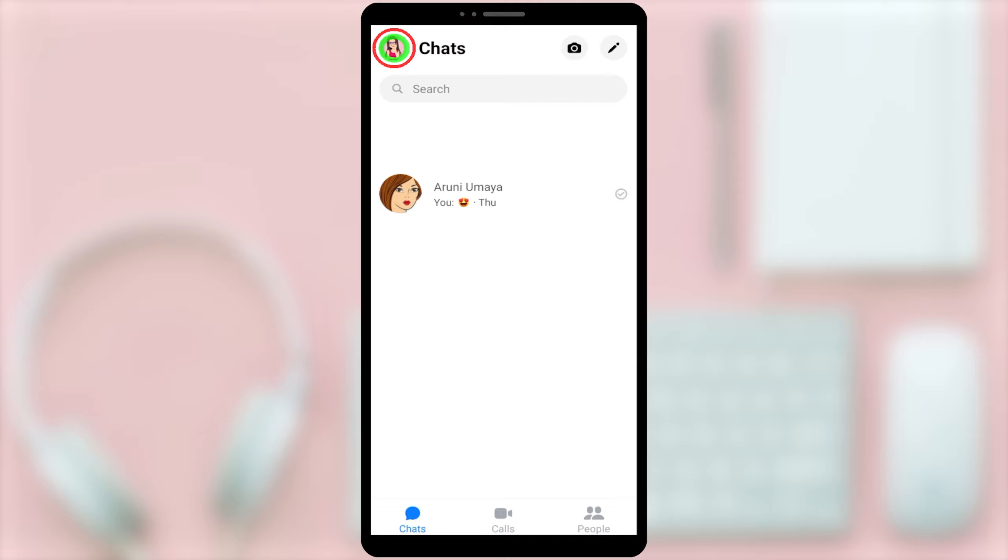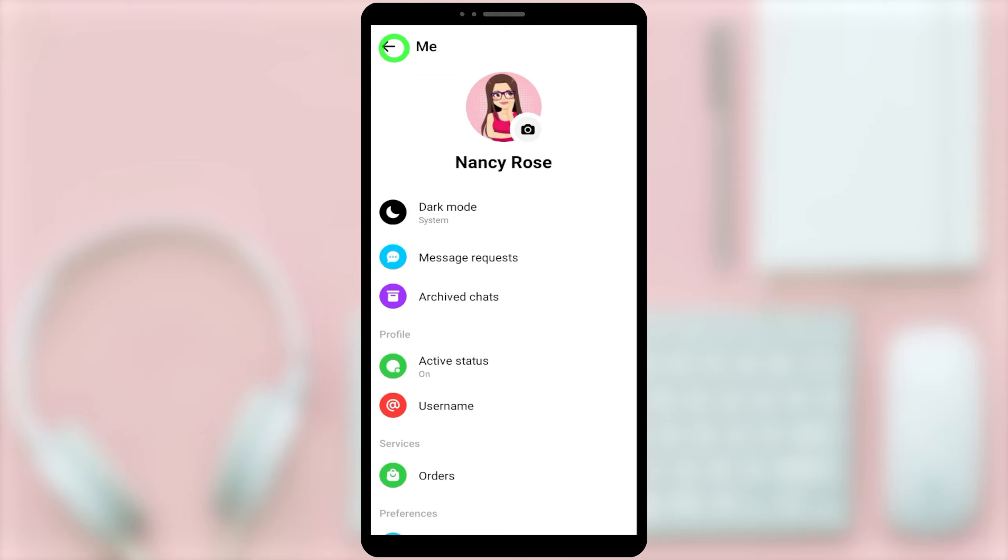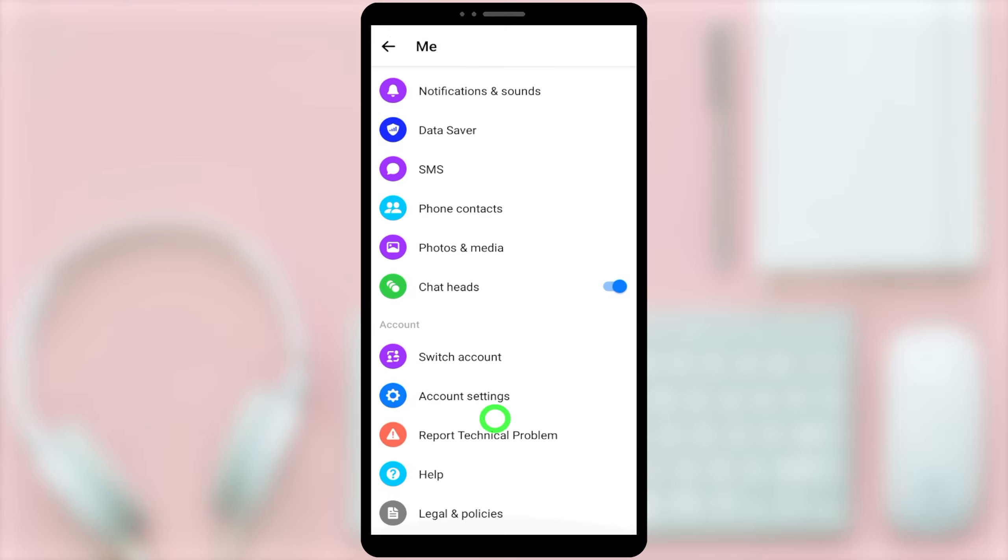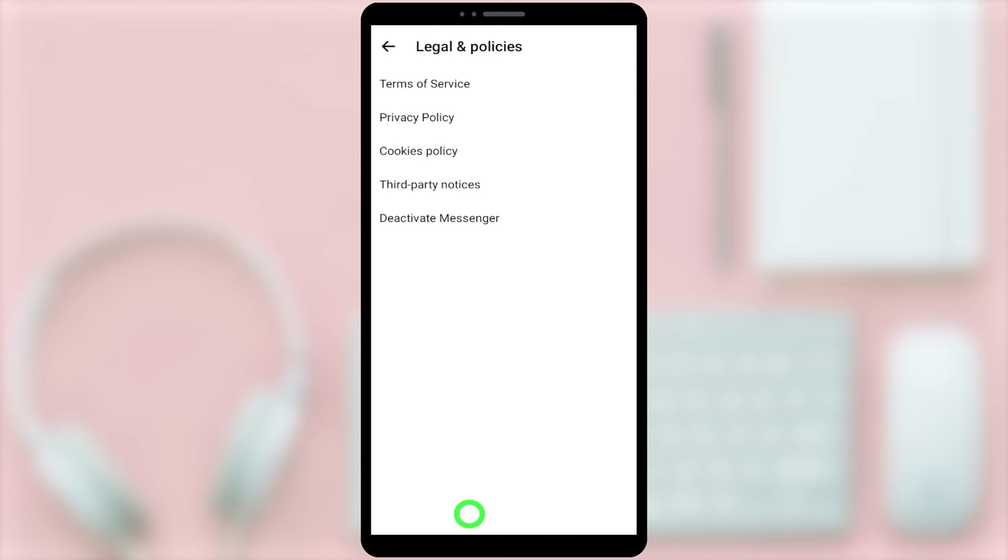Now, tap your profile icon in the top left corner. Like earlier, scroll all the way to the bottom. Then, tap legal and policies. Then, you can see deactivate messenger option is there.